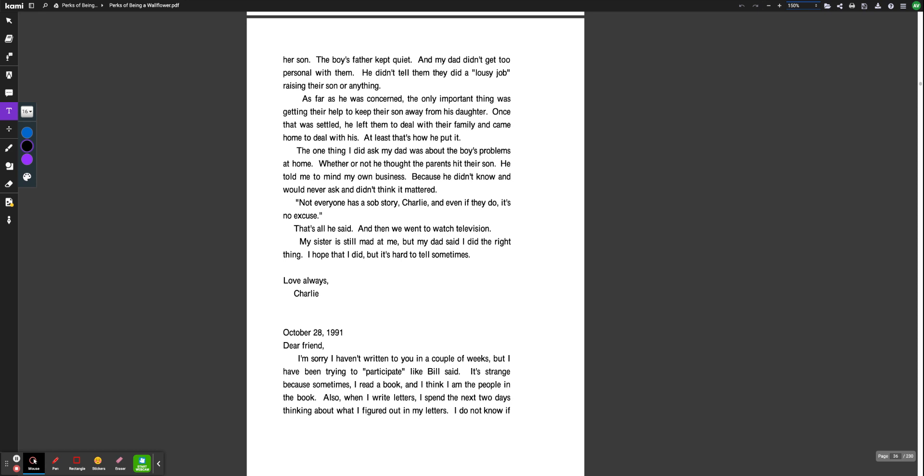At least that's how he put it. The one thing I did ask my dad was about the boy's problems at home, whether or not he thought the parents hit their son. He told me to mind my own business because he didn't know and would never ask and didn't think it mattered. Not everyone has a sob story, Charlie, and even if they do, it's no excuse. That's all he said. And then we went to watch television. My sister is still mad at me, but my dad said I did the right thing. I hope that I did, but it's hard to tell sometimes. Love always, Charlie.